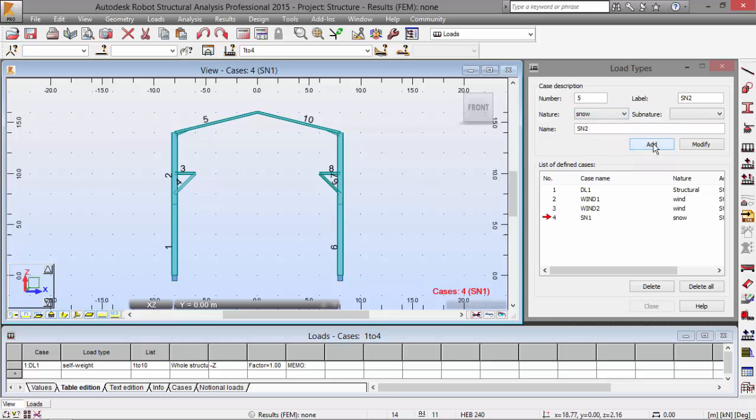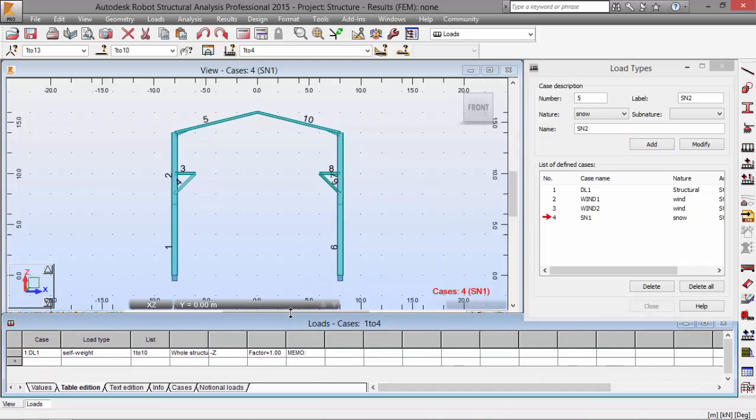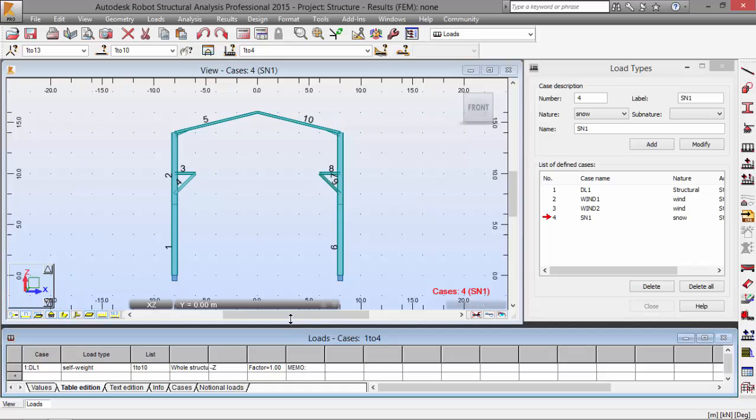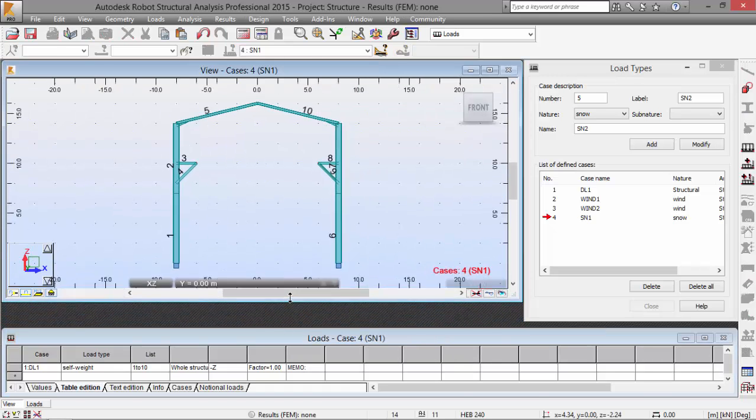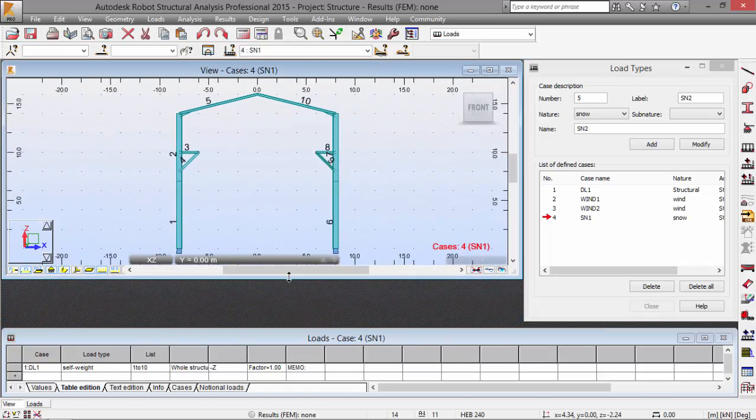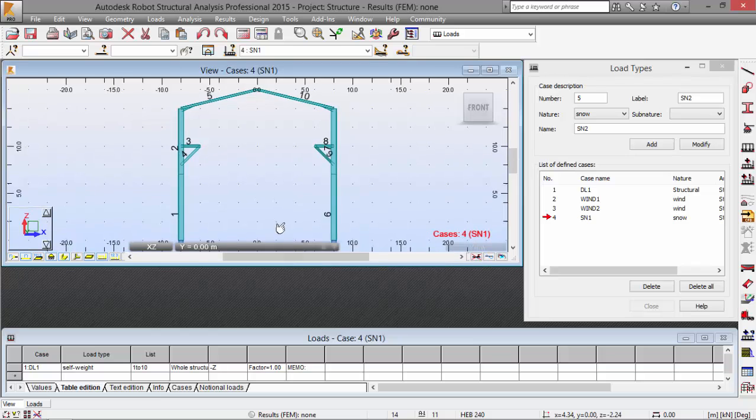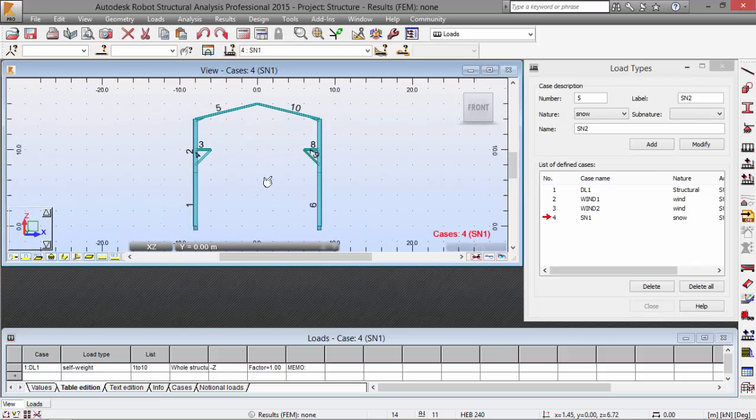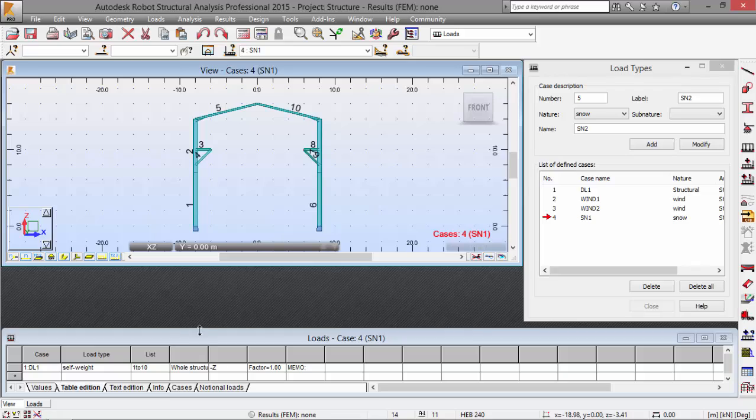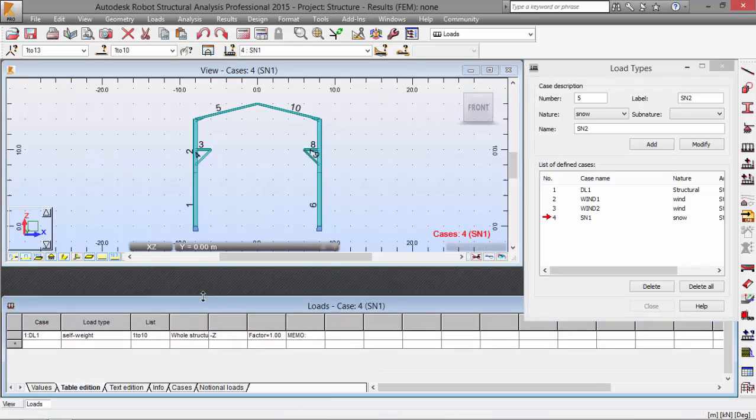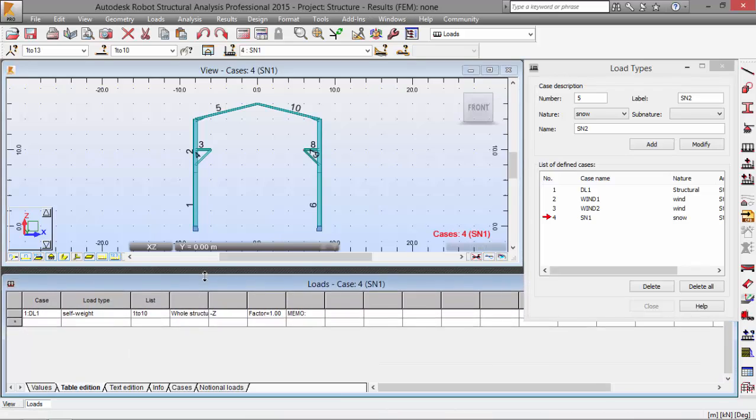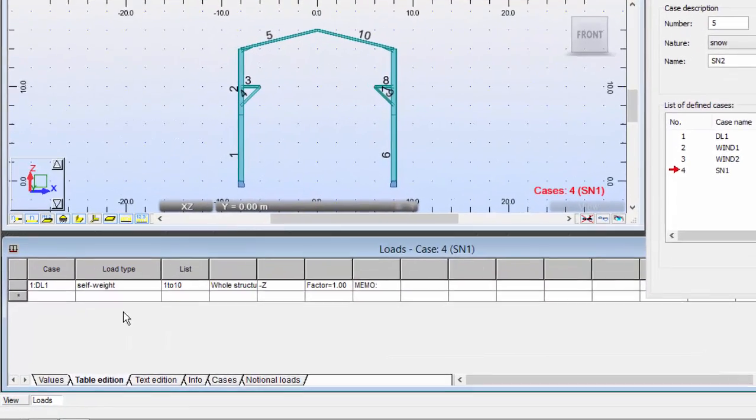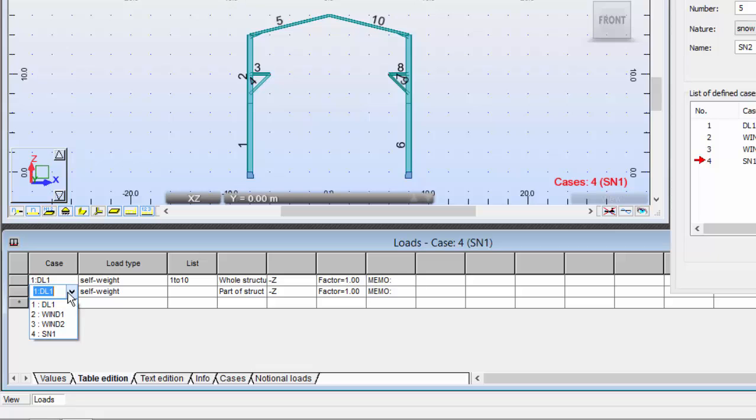Now I'm going to define the loads on this table here as they ask in the exercise. I'm just going to resize this over here. Okay, let me push this just a bit.